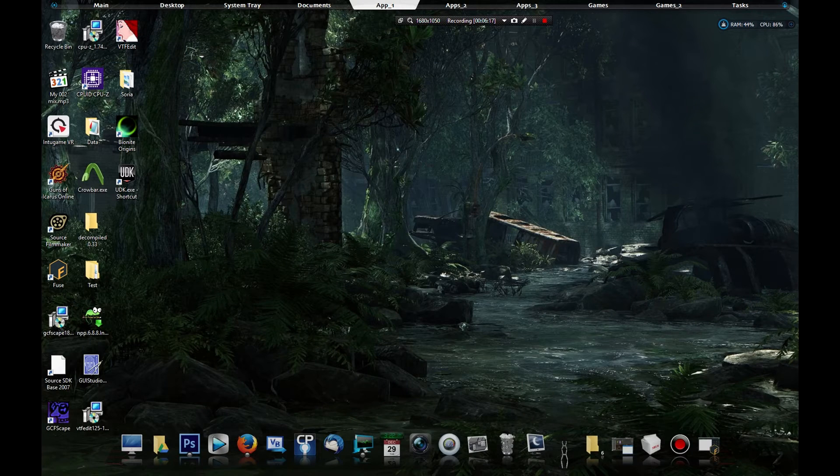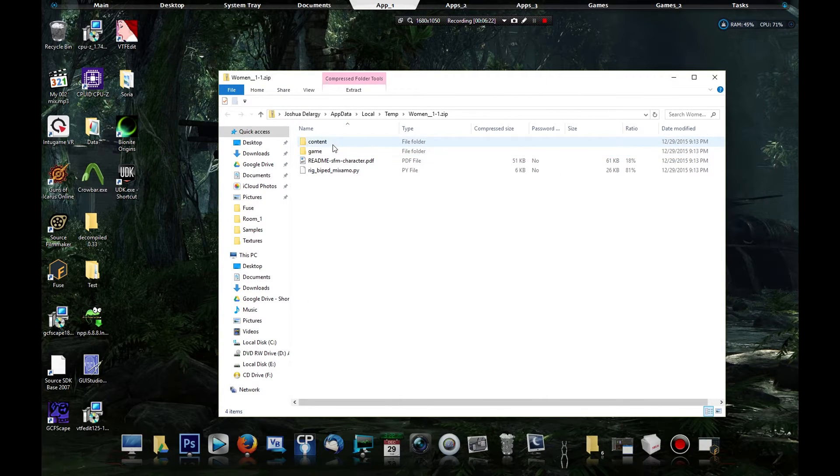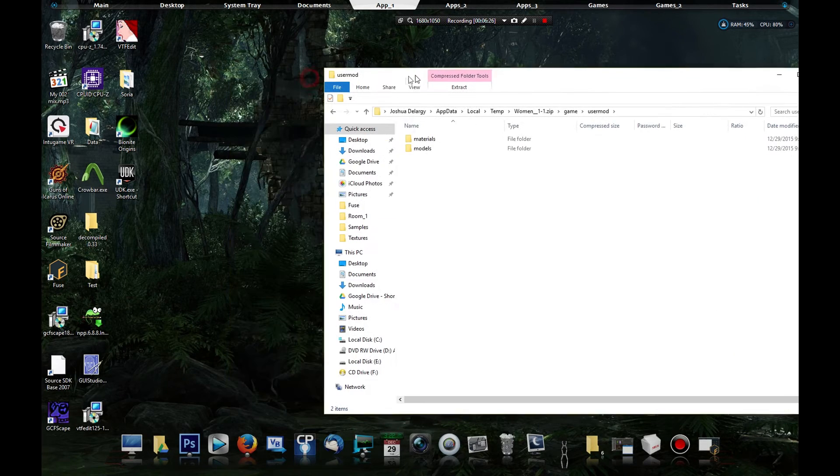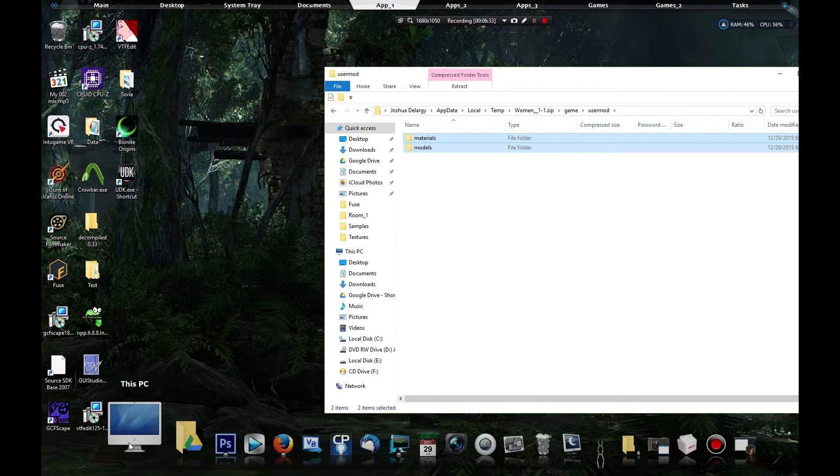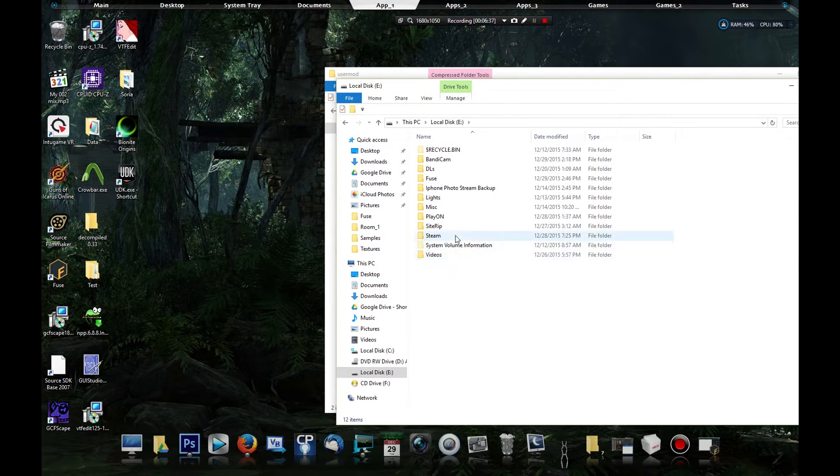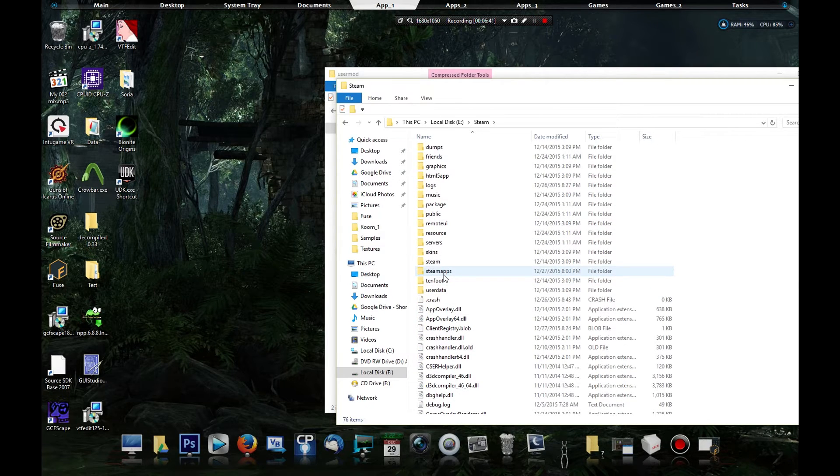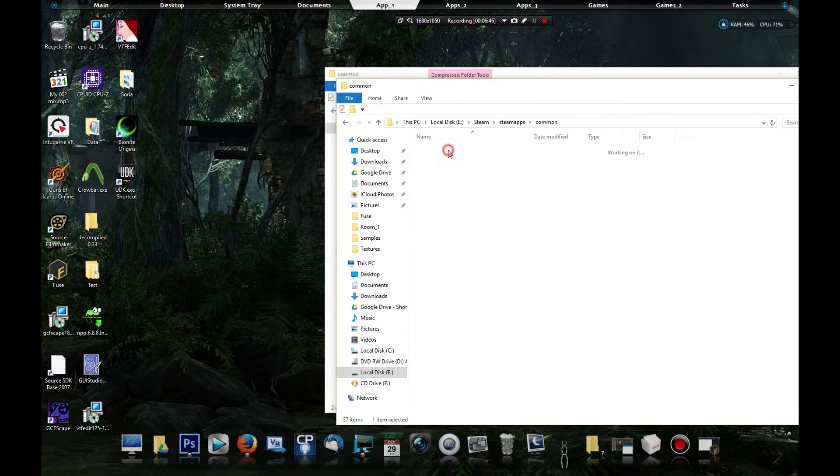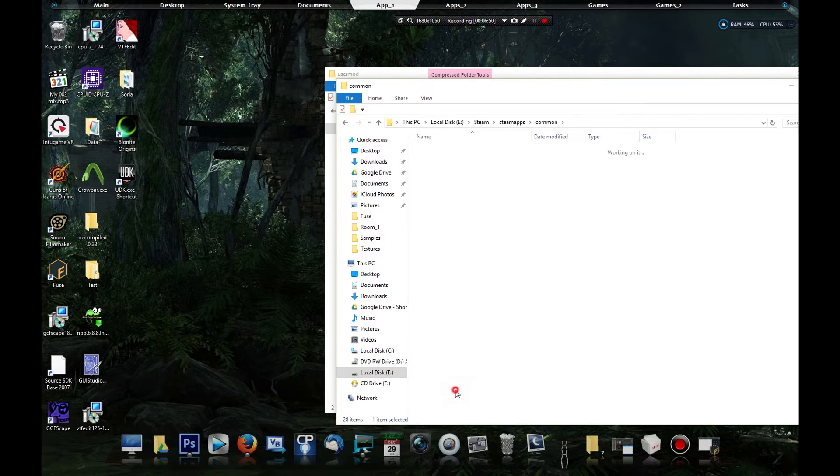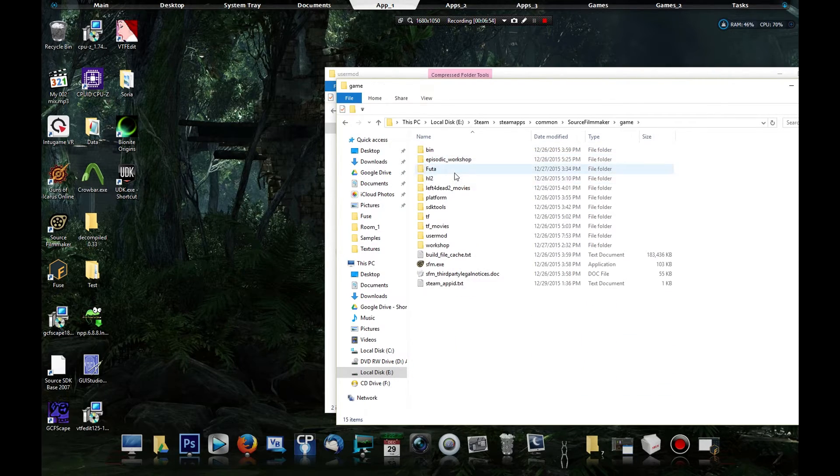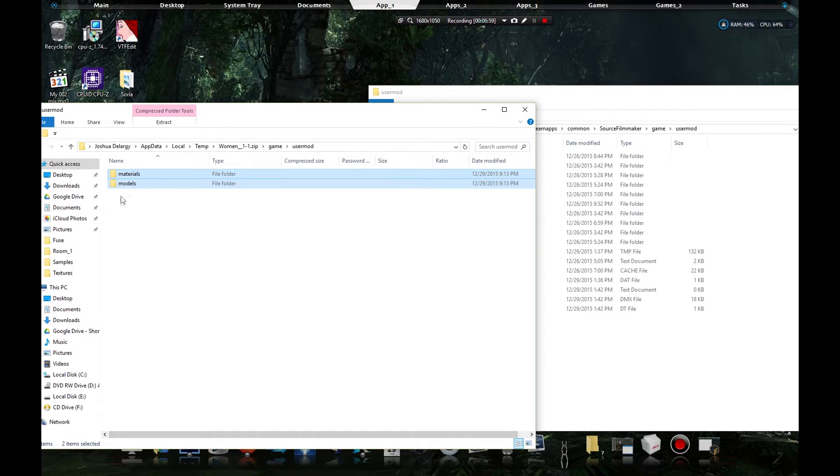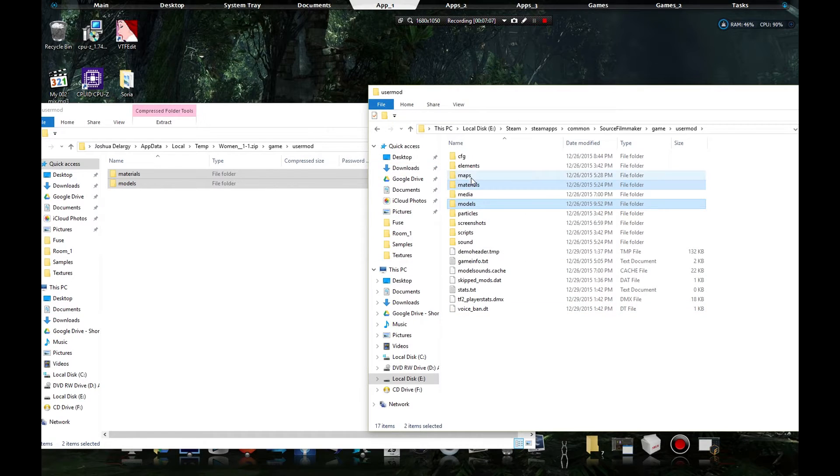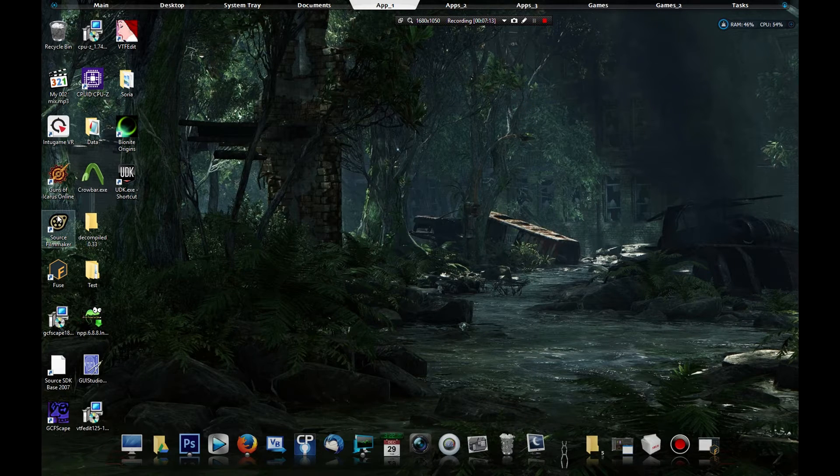Minimize that and we're going to open the folder right here. We're going to go to game usermod and models and materials is what we're interested in. So we're going to open up where Steam is, where we have our Source Filmmaker at. We're going to go to E, which for me it's E, Steam. Everything after Steam should be the same for y'all. So steamapps, common, Source Filmmaker, click on game, usermod. We're going to drag these two right here, we're going to copy these and paste them. Okay, they're in the models. Now we can exit this and open up Source Filmmaker.